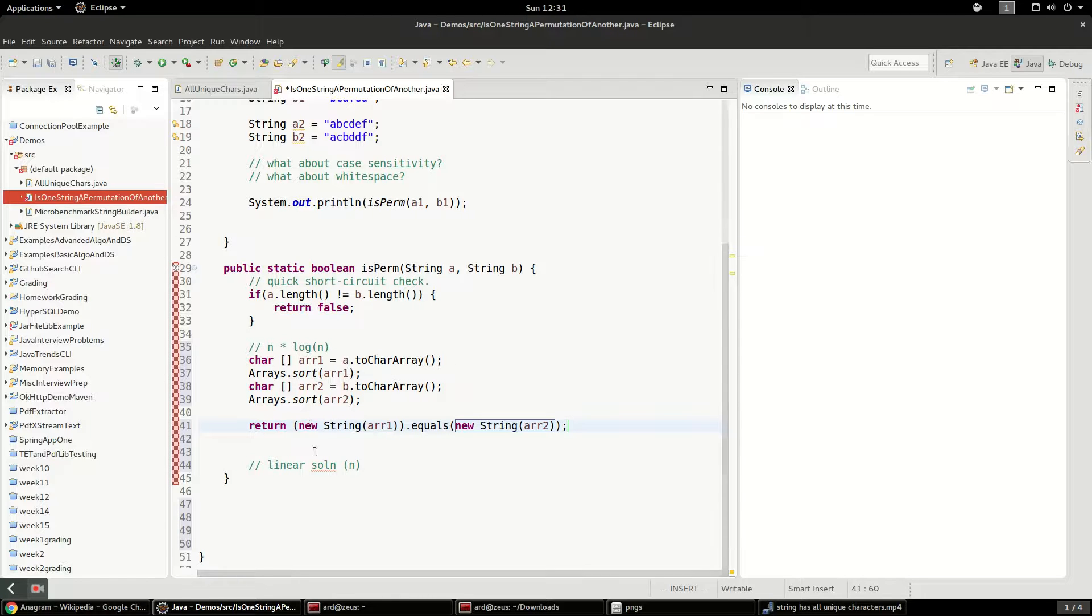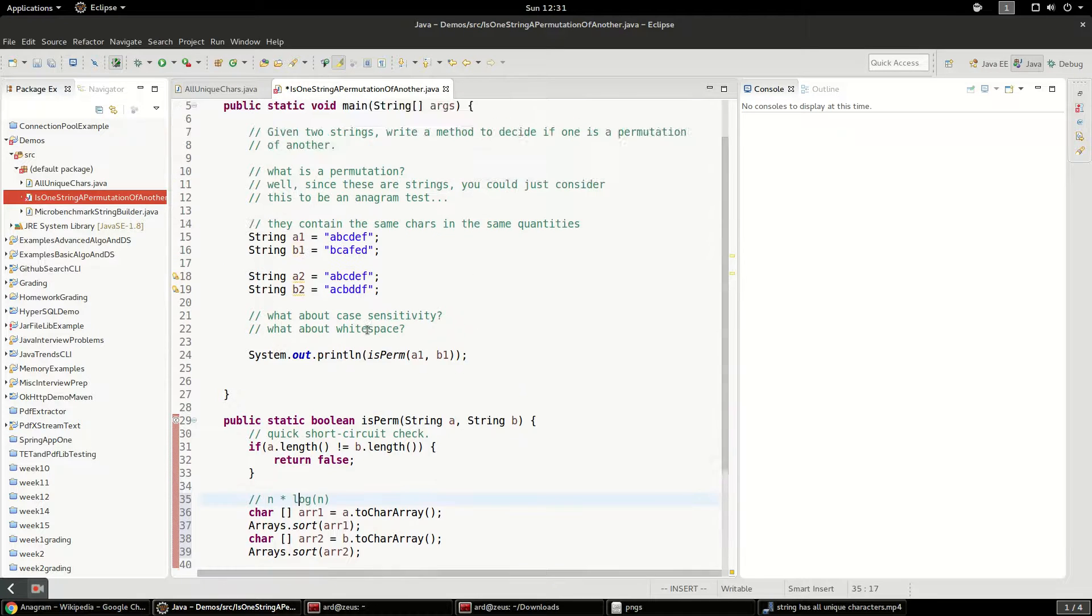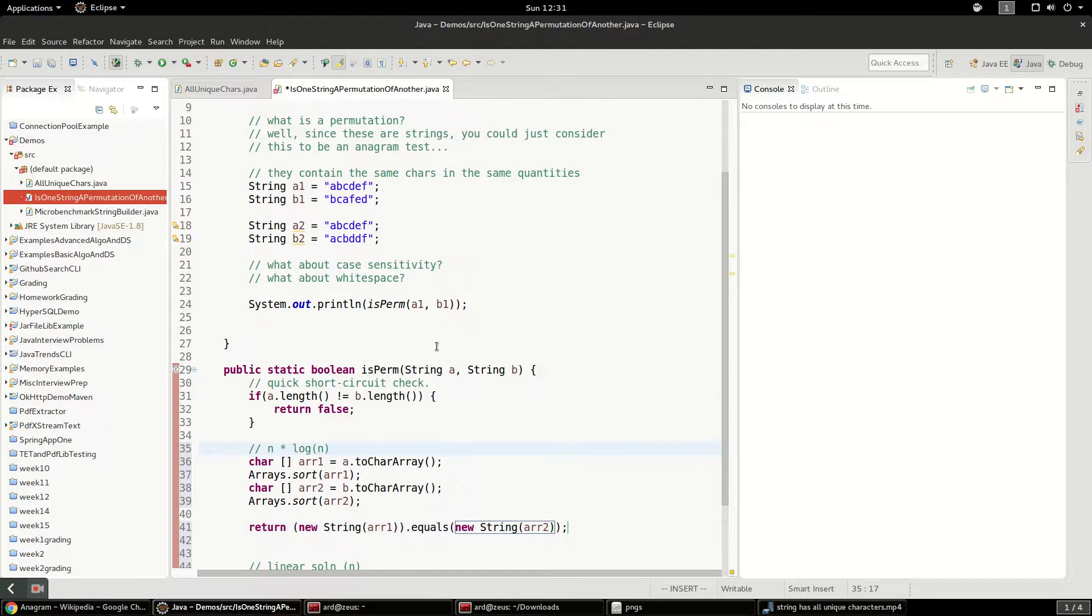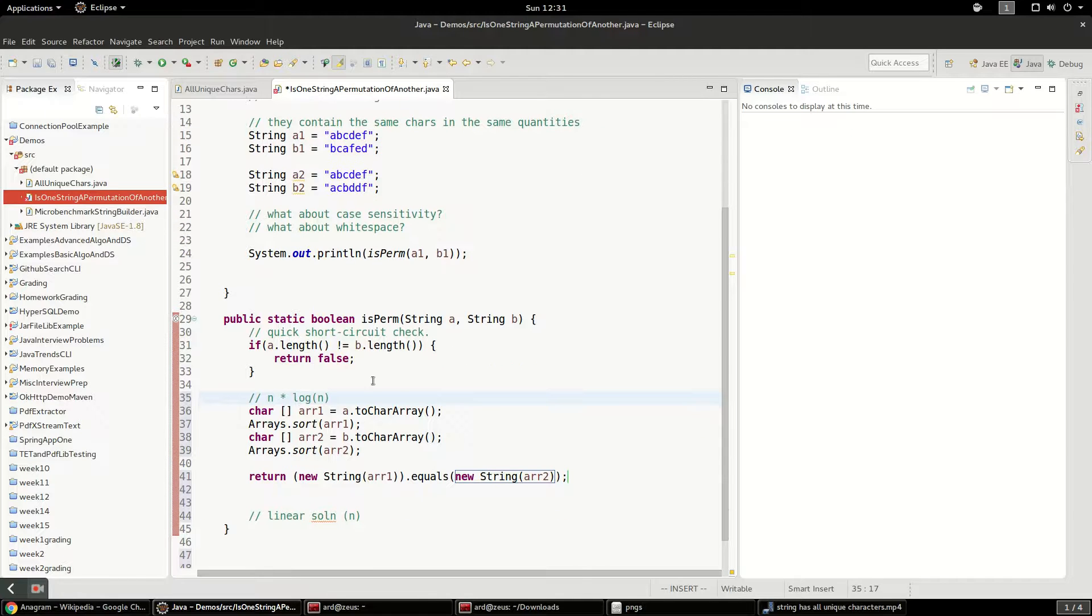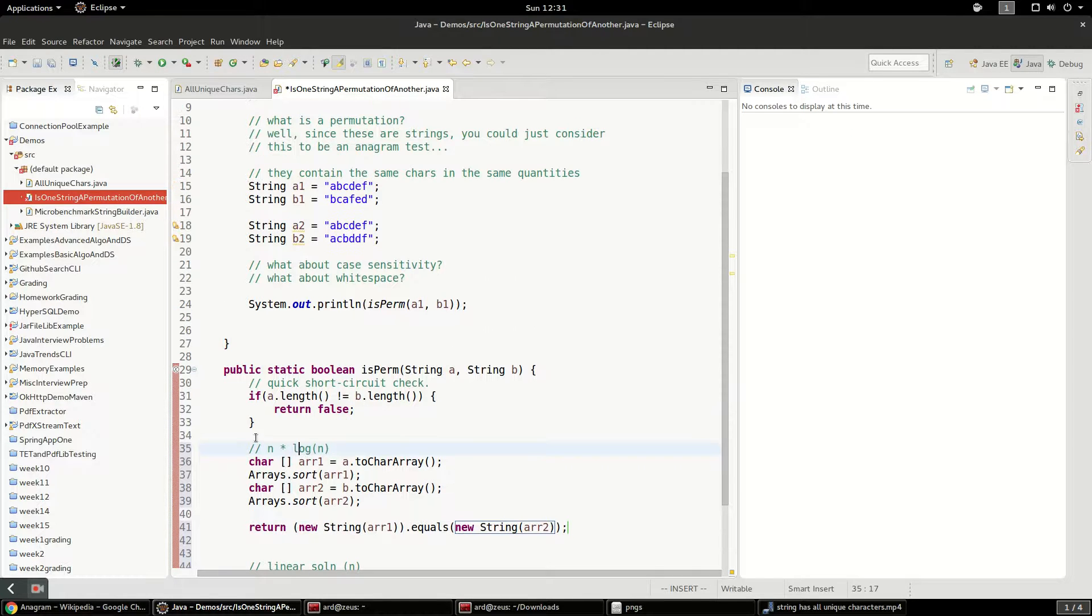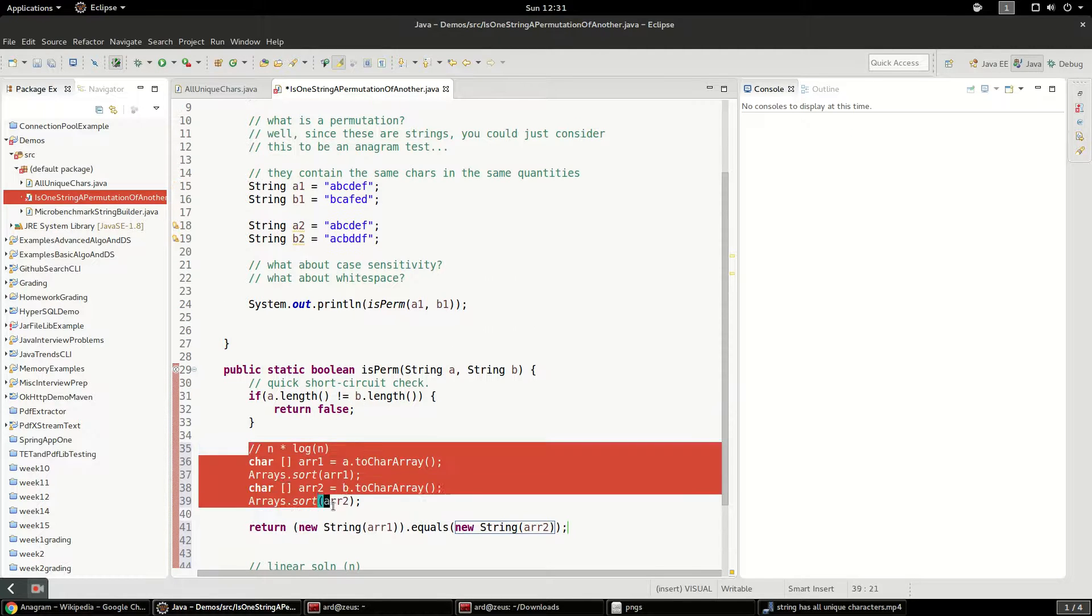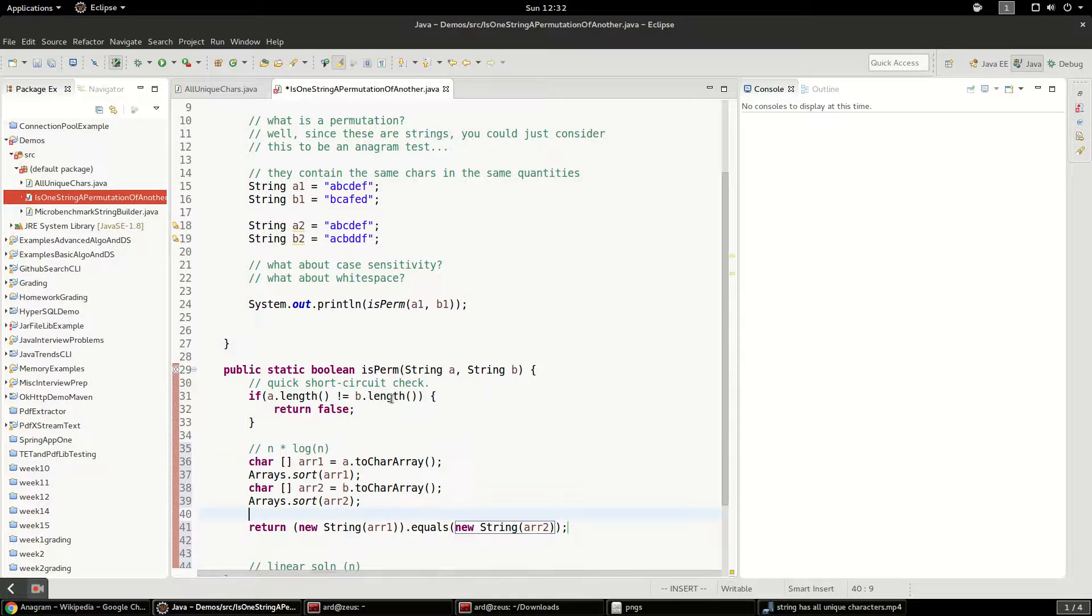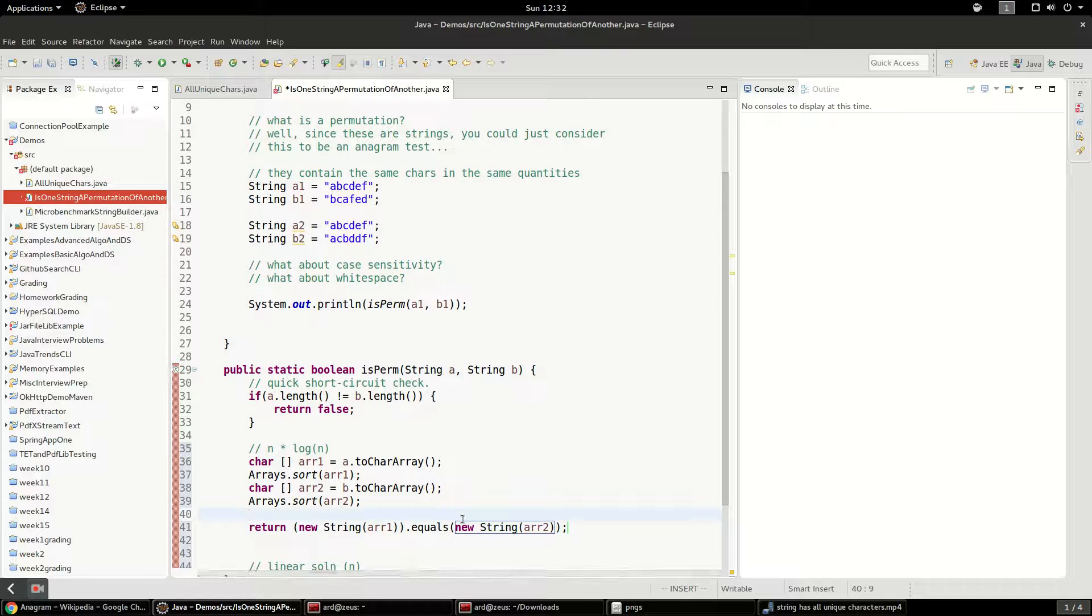And again, sorting, it's slow. So you probably, if you were actually going to do this in some real life situation, this might be the best because it's very easy to understand. But you might want to check the size of the input because if you end up sorting a massive string, it could be bad.